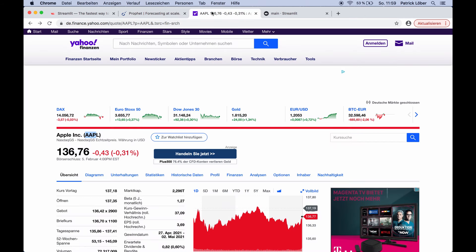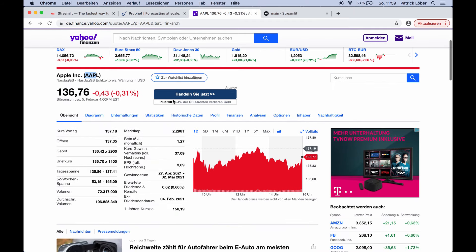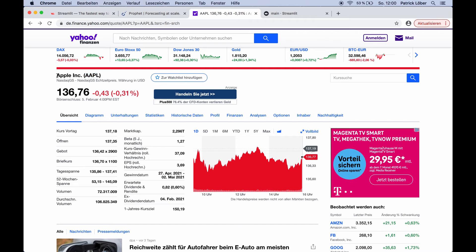We use Yahoo Finance to get the stock data. On this website we have the stock data publicly available — for example, here we can see the Apple stock and we could download it. But we also have a wrapper in Python that automatically downloads the data for us. So let's get started.